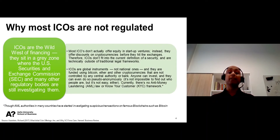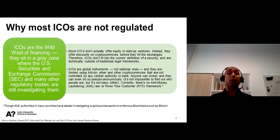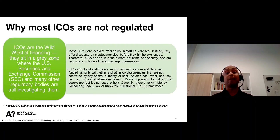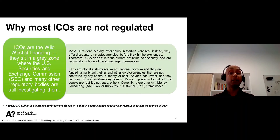Second, ICOs are global instruments, not national ones, and are funded using Bitcoin, Ether, and other cryptocurrencies that are not fiat currencies and are not controlled by any central authority or banks. Currently, there is no anti-money laundering law or know-your-customer framework for crypto assets and crypto tokens.